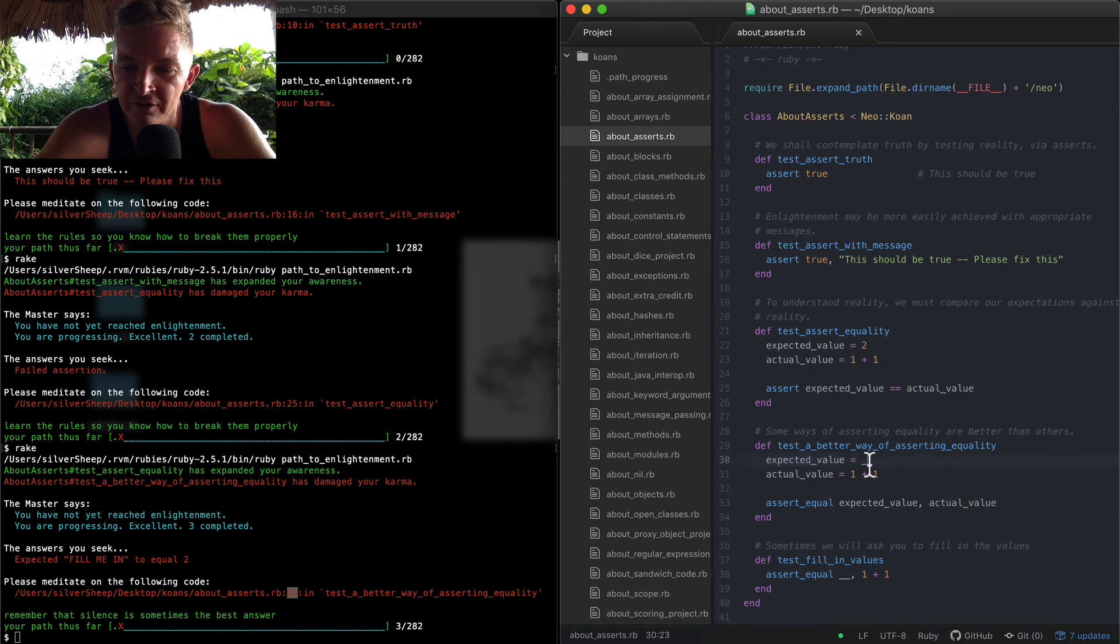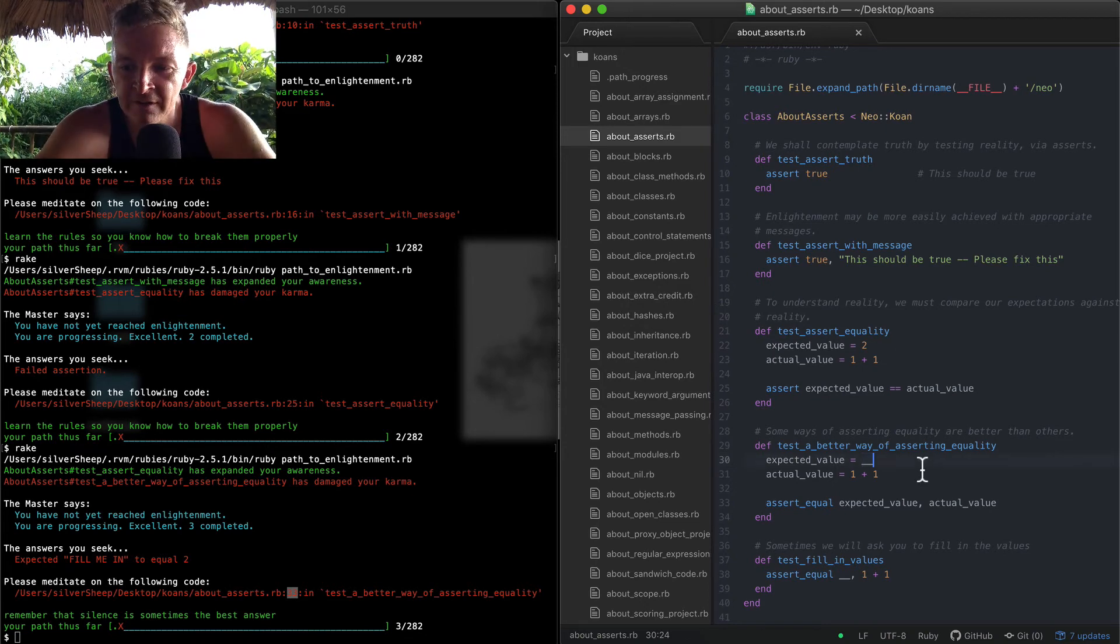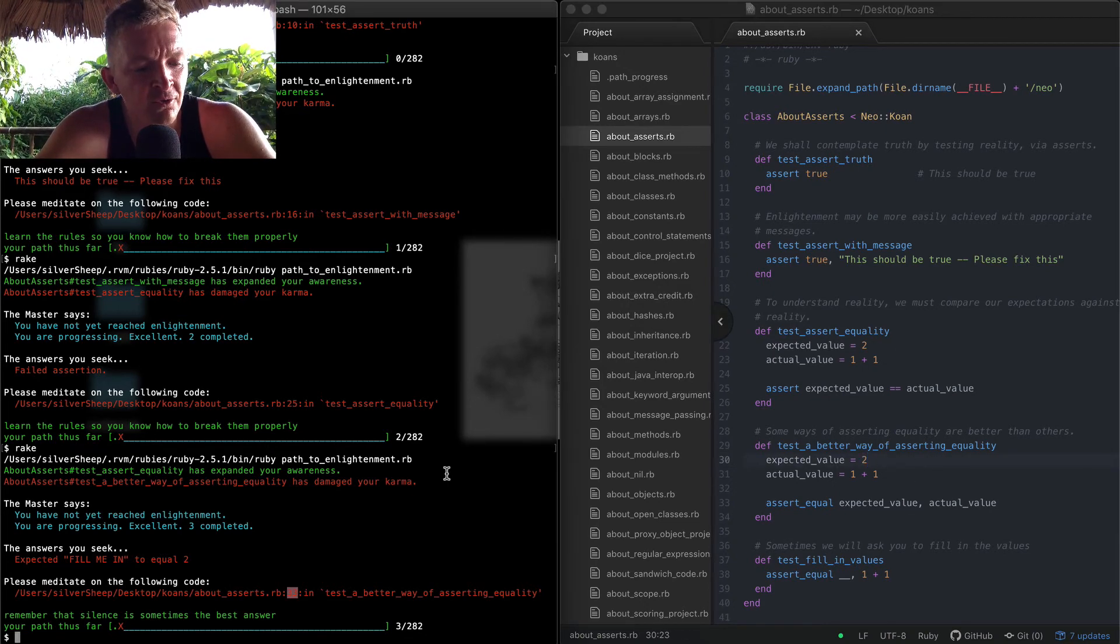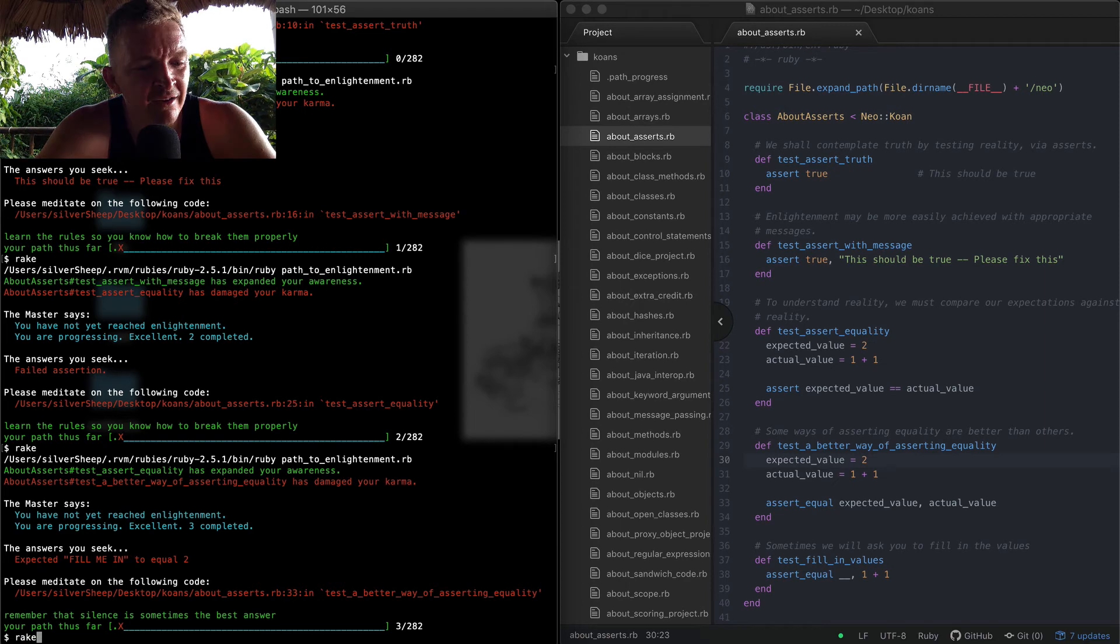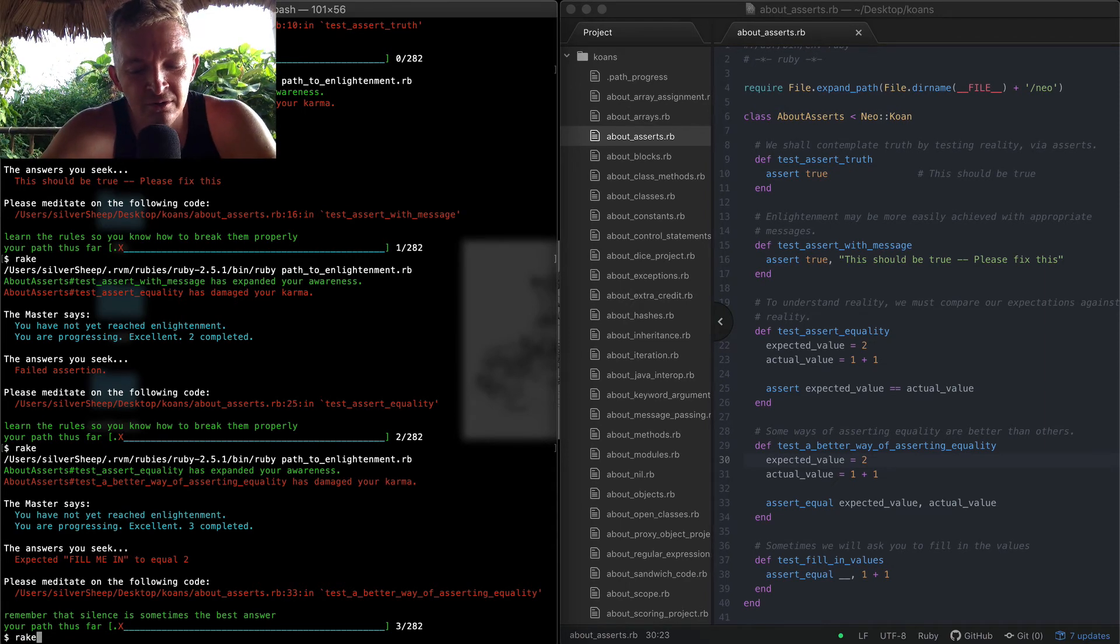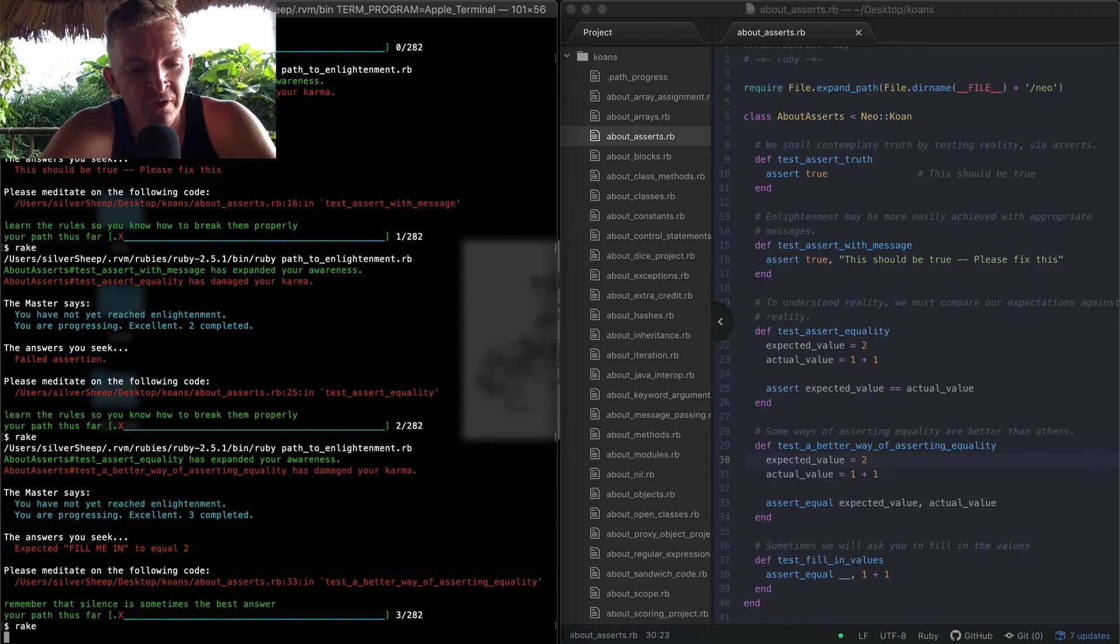We come back over here and do 'rake' again. I'm just pressing the up key to fill the word 'rake' in without having to type it out.